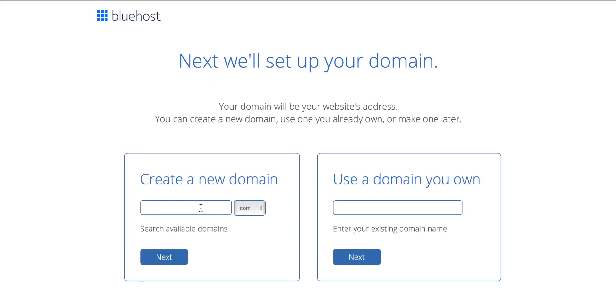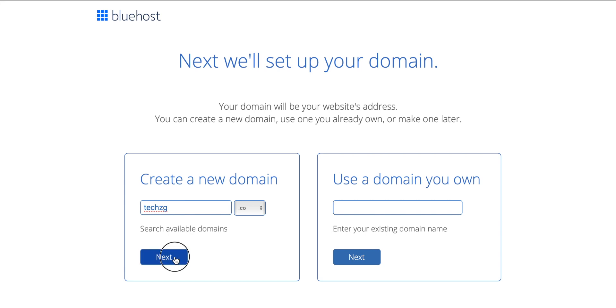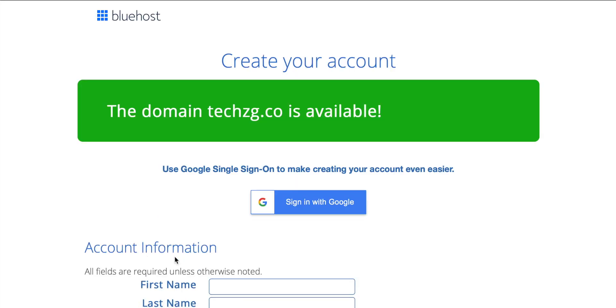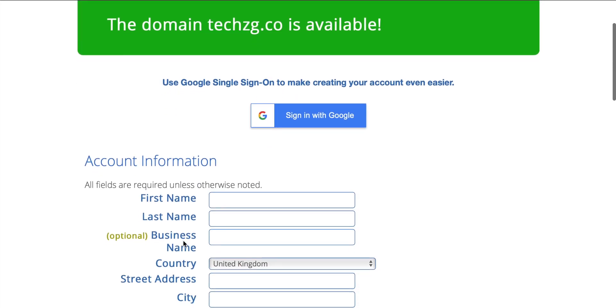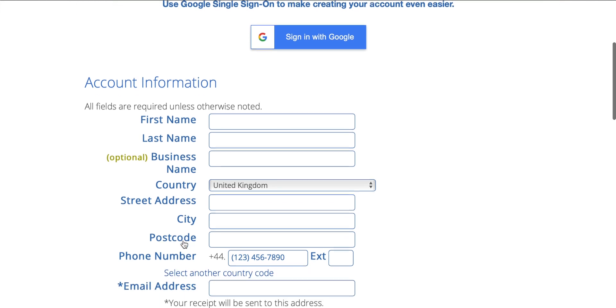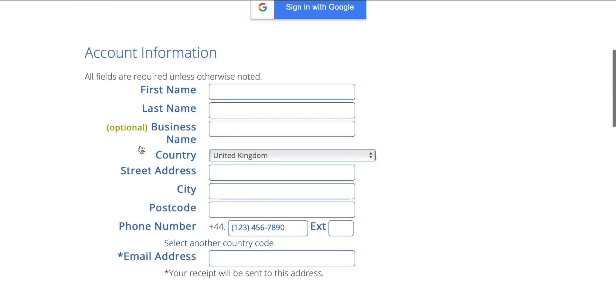The next thing you'll have to do is type in a domain name that you want. And you can choose between either .com, .online or lots of other things as well. So let's maybe try techcg.co and press next. Great, that's available. So I can use that domain for my website. And now we just have to put in our personal information here. This has to be correct for you.